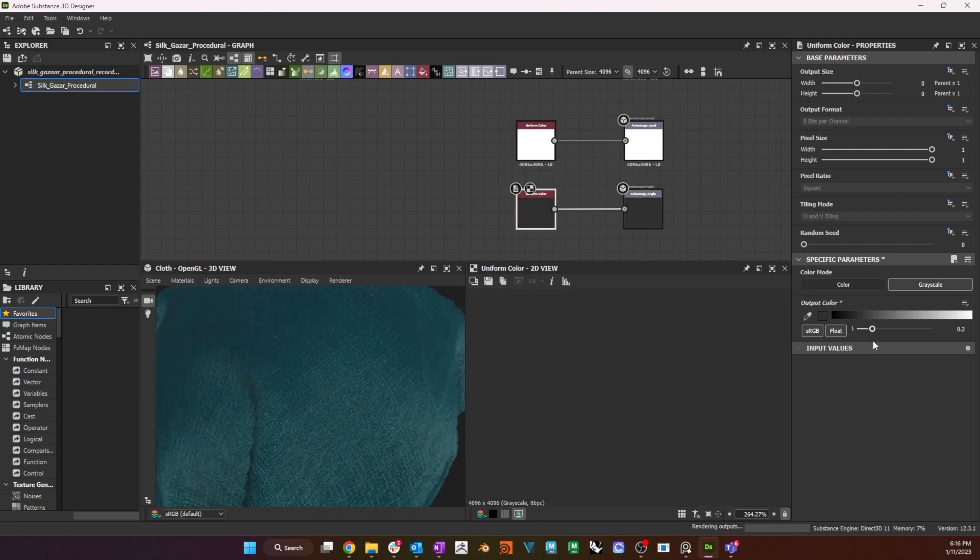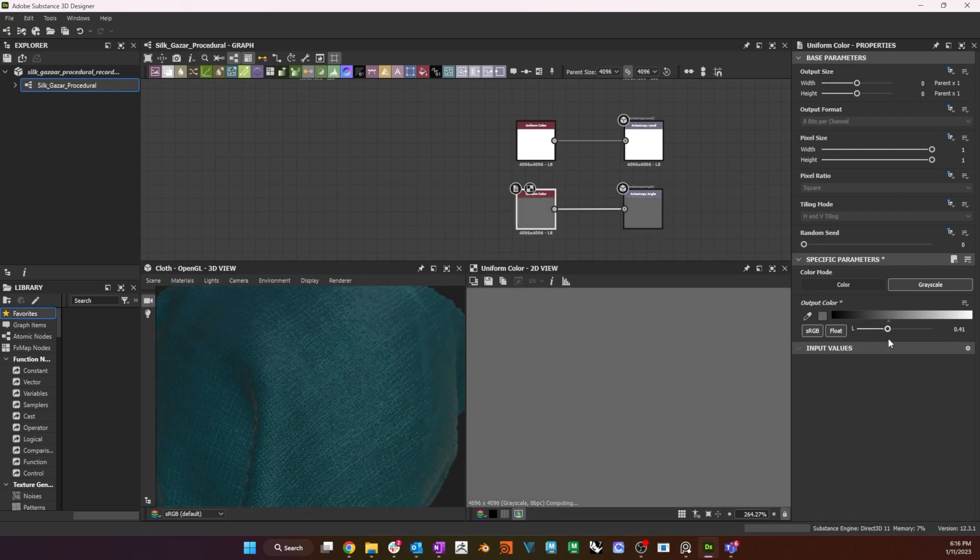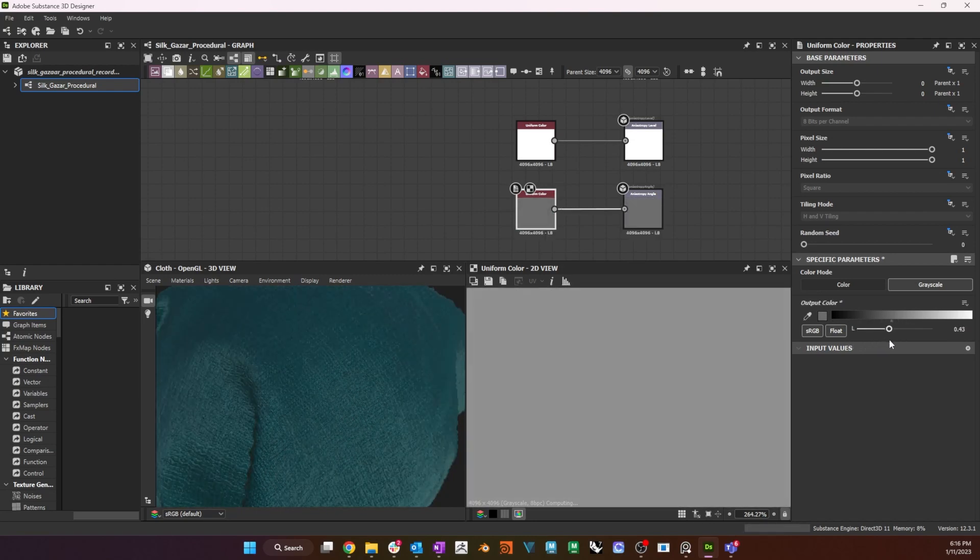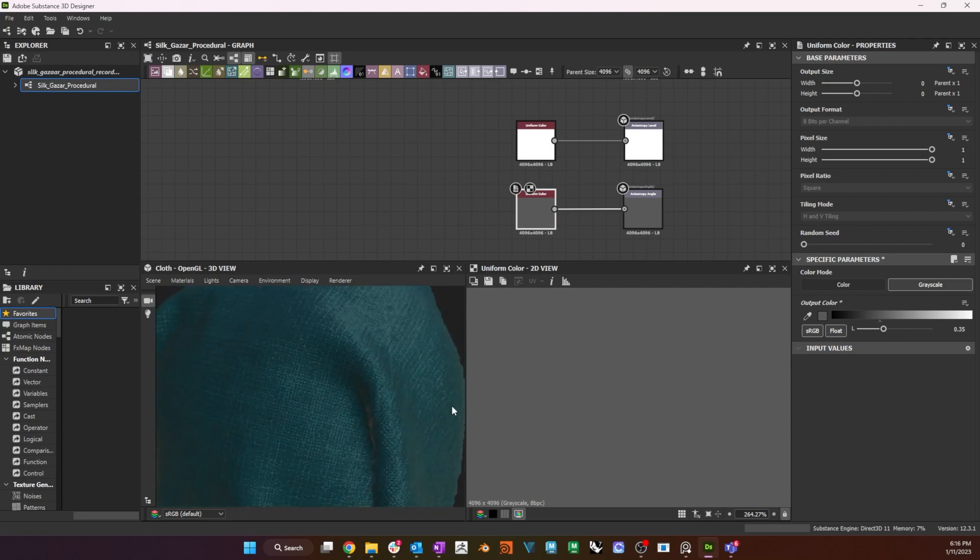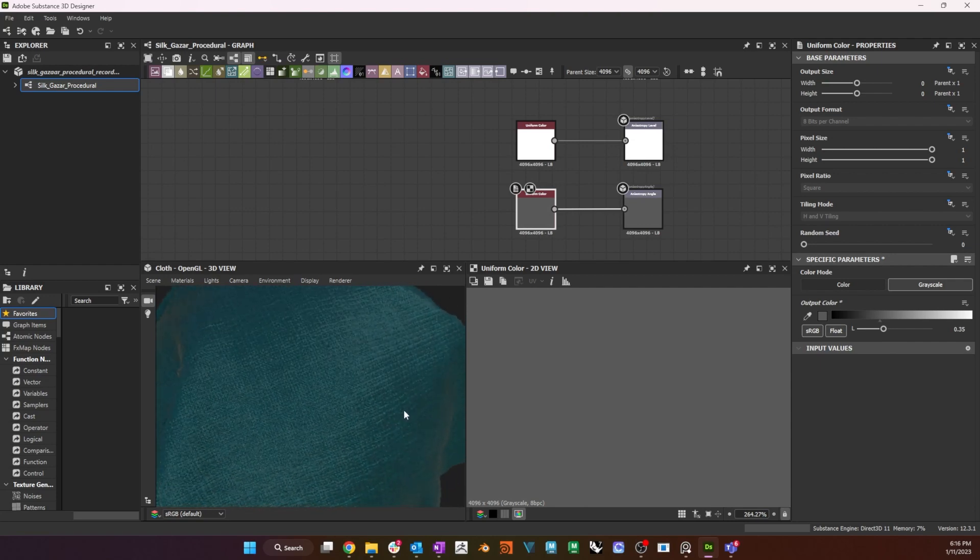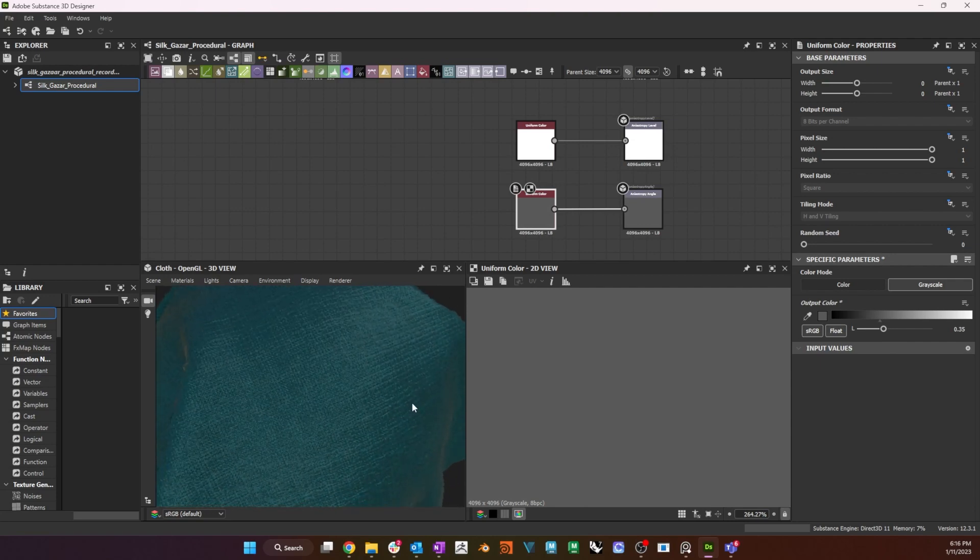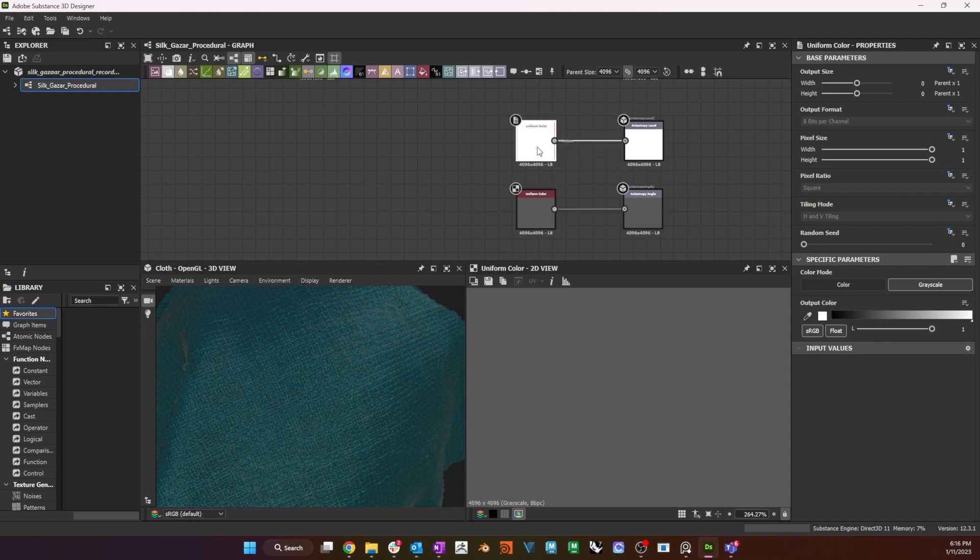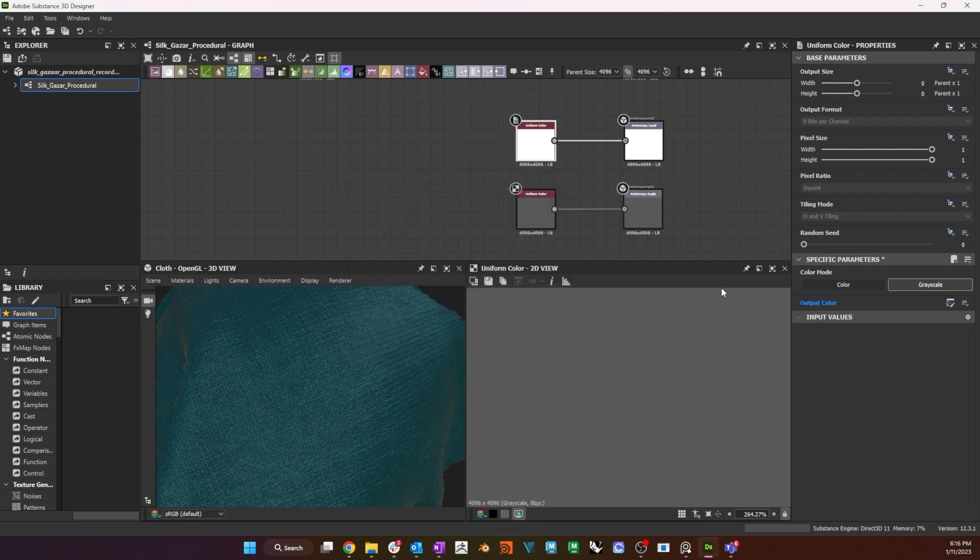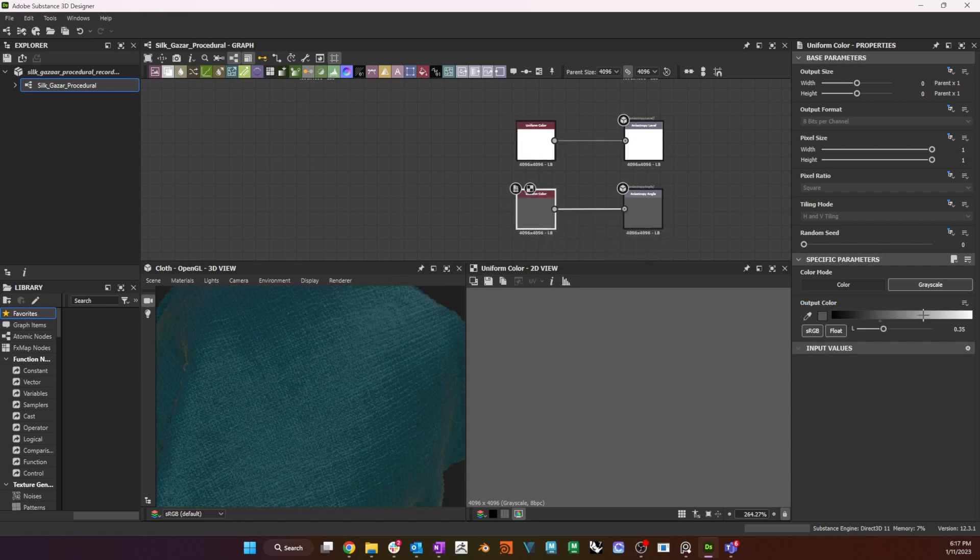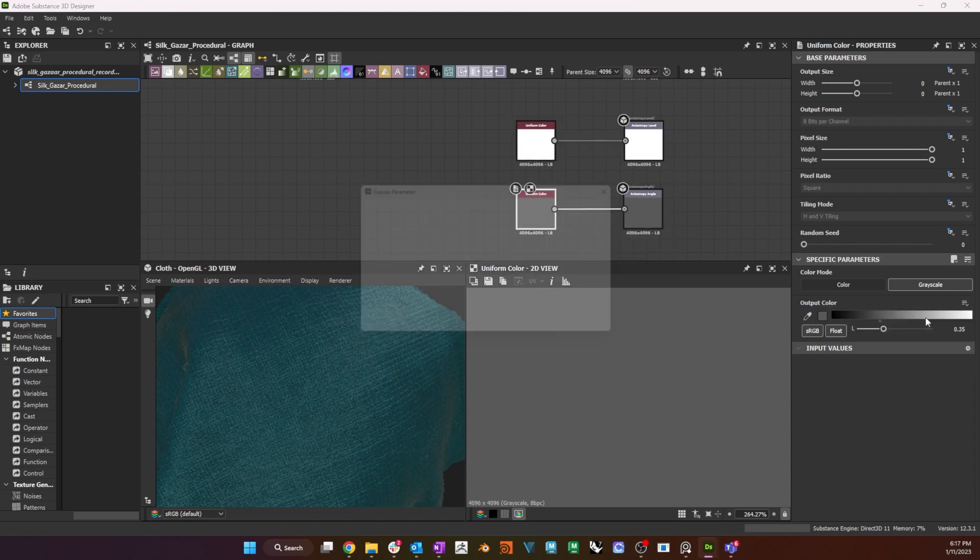Finally, I know that this fabric is anisotropic because of its structure, so I need to apply some anisotropy to it. To do this, I will set the uniform color connected to the anisotropy level to a value of 1, and the color connected to the anisotropy angle to 0.35. I will expose the two colors as anisotropy level and angle. I have found these settings to work well for this kind of fabric.